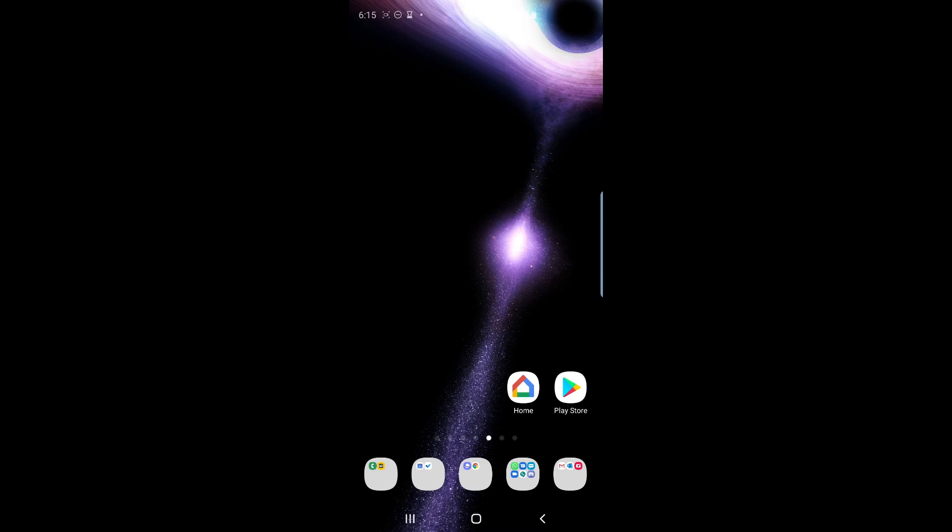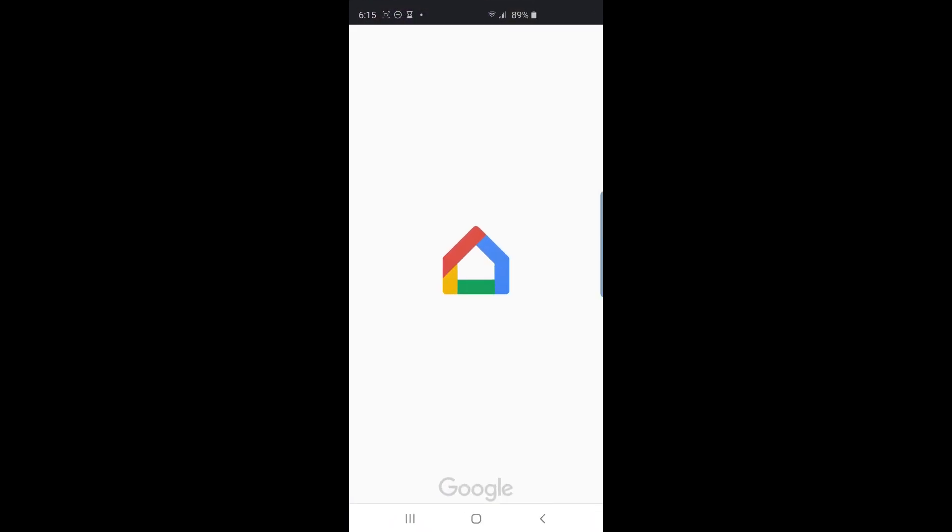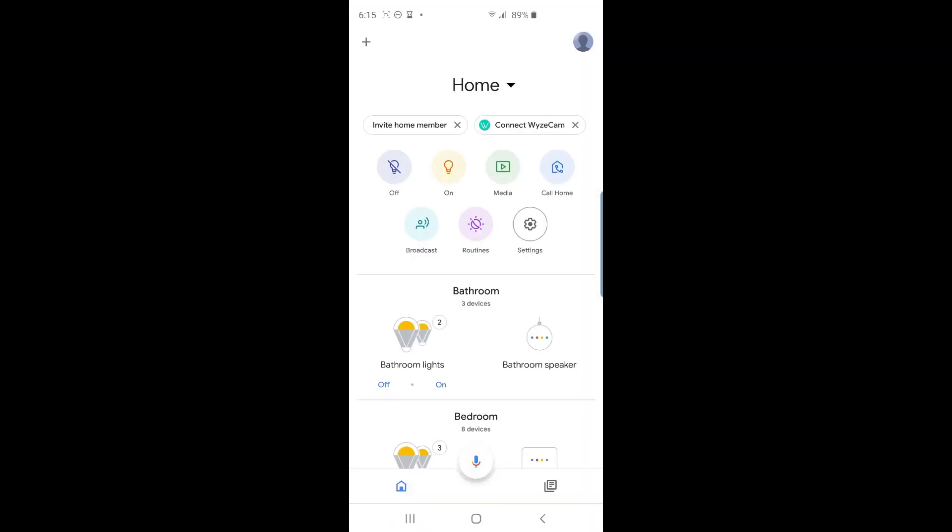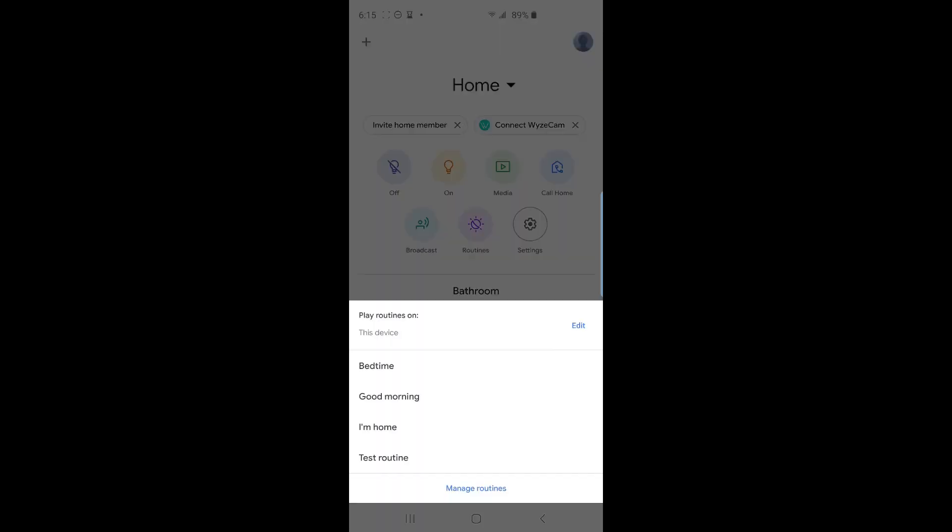First, open up the Google Home app and you should get a screen similar to this. Tap on the routines button here. You will get a window that will give you the option of activating a current routine by just tapping on it. And to the bottom of those routines, you will see a manage routines link. Tap on that.